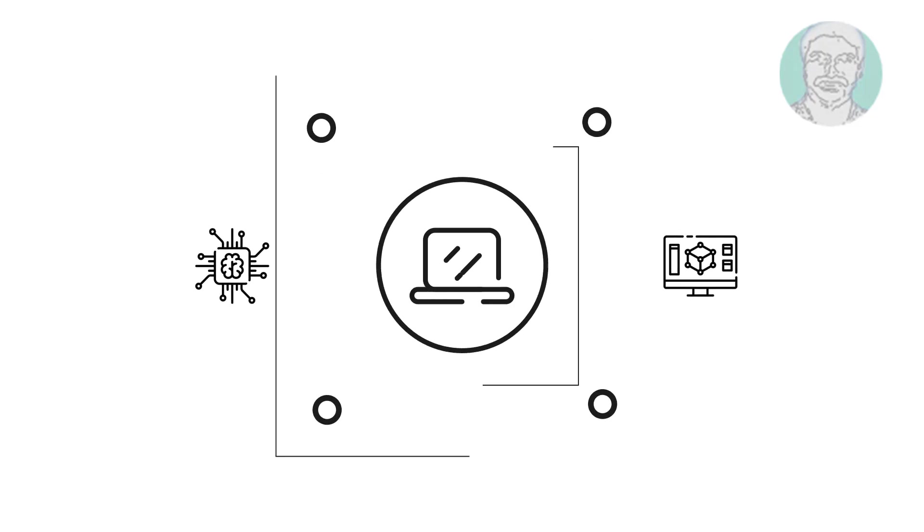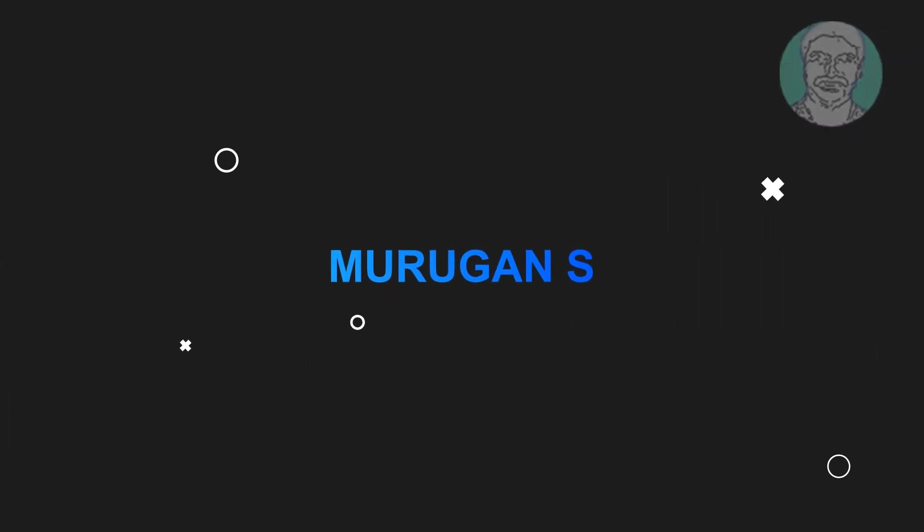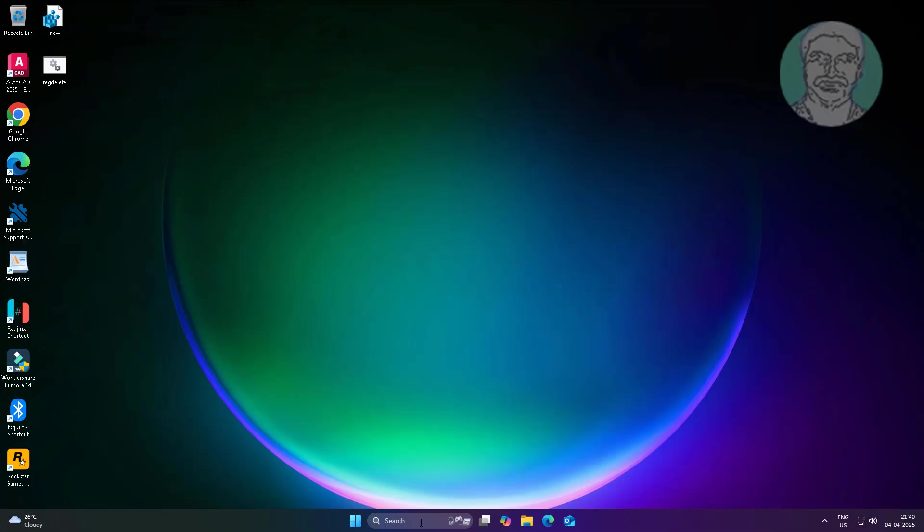Welcome viewer, I am Murigan S. This video tutorial describes how to disable acrylic blur effect on Windows 11 login screen.